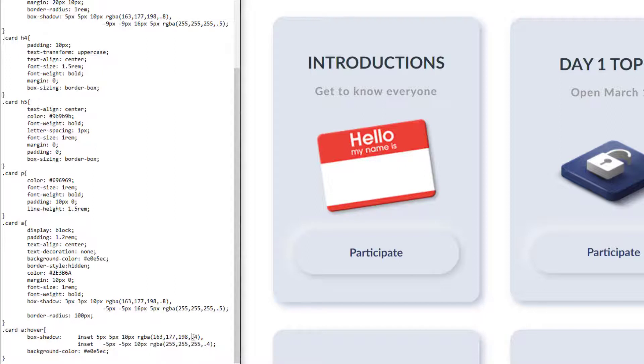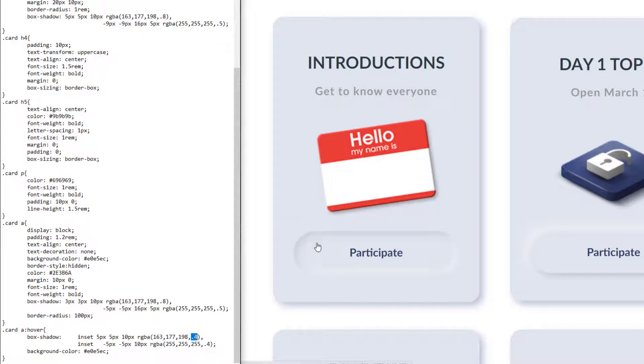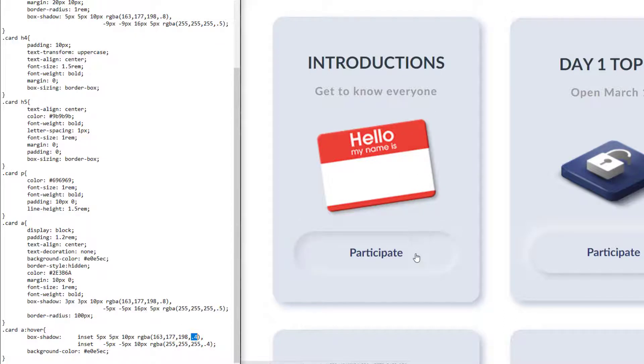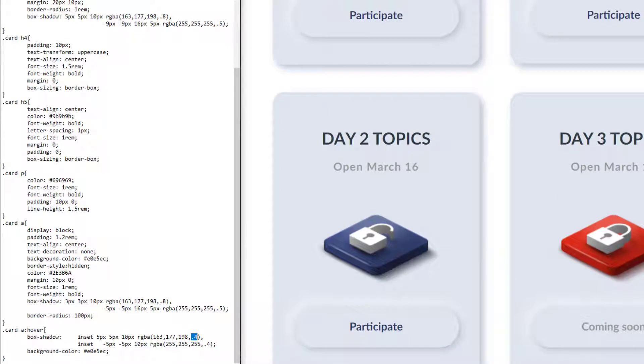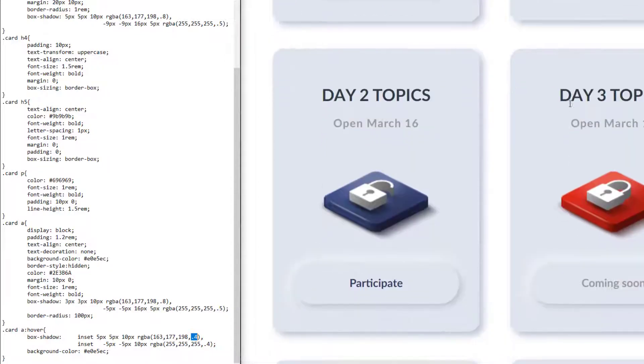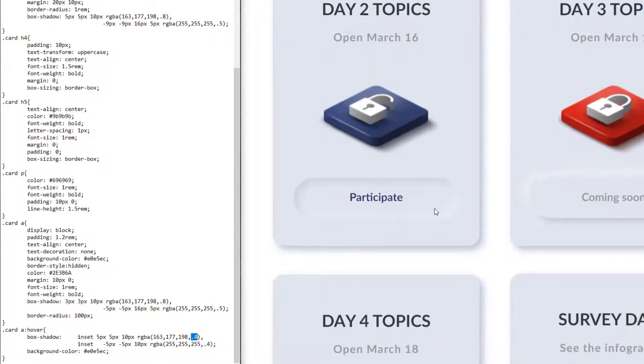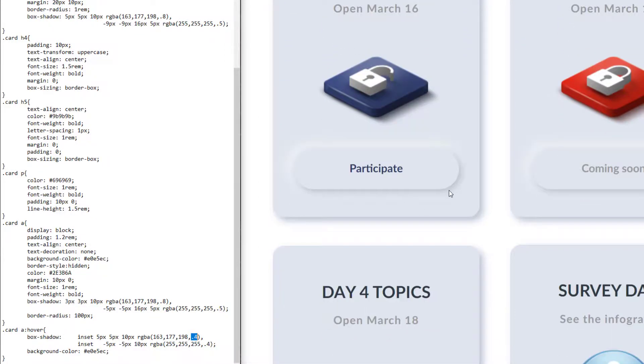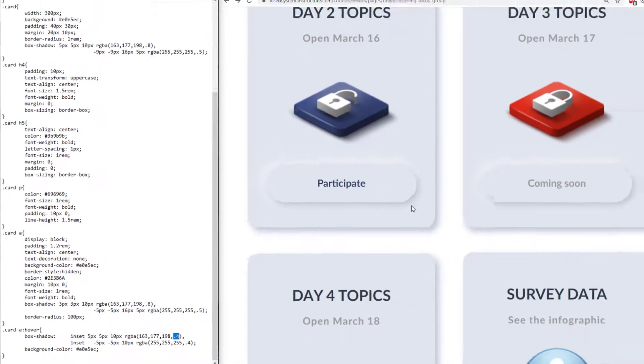And you can play around with those properties if you want. You can make the shadows bigger or smaller. Or you can just copy my code and have the button look exactly this way. But I really like this effect. And these are all active and so if the students click on them then they'll be taken to a different page on Canvas.